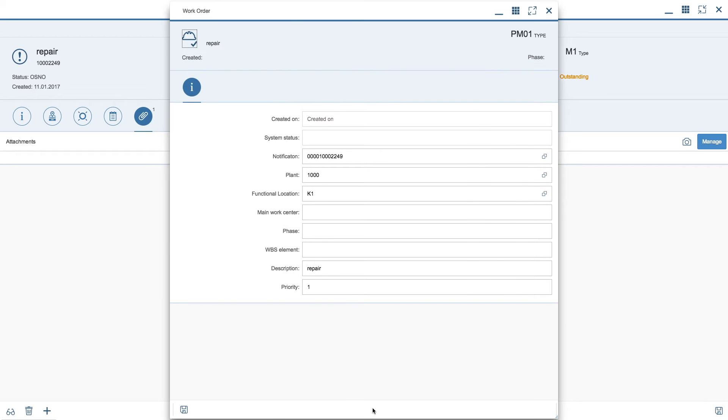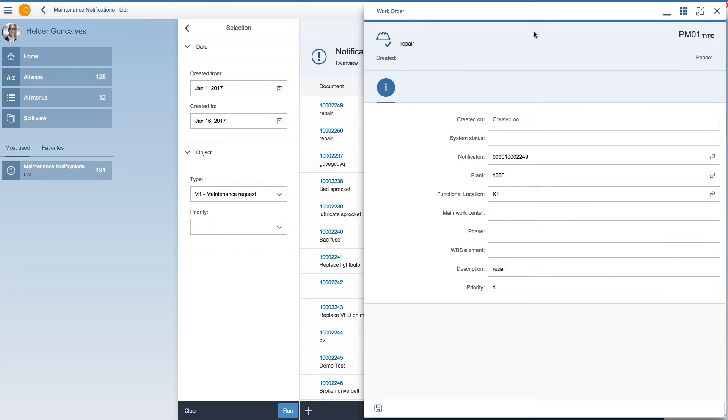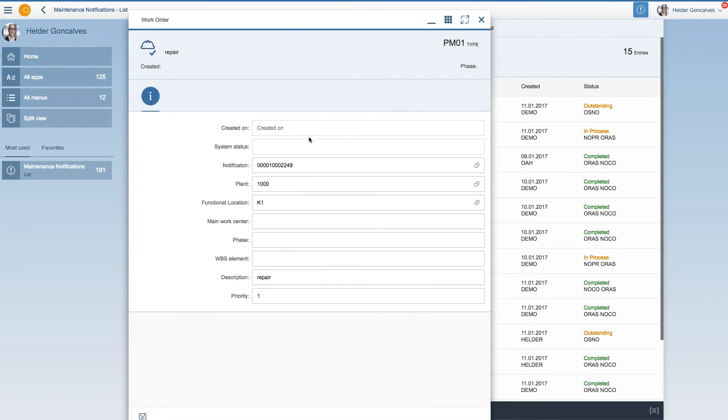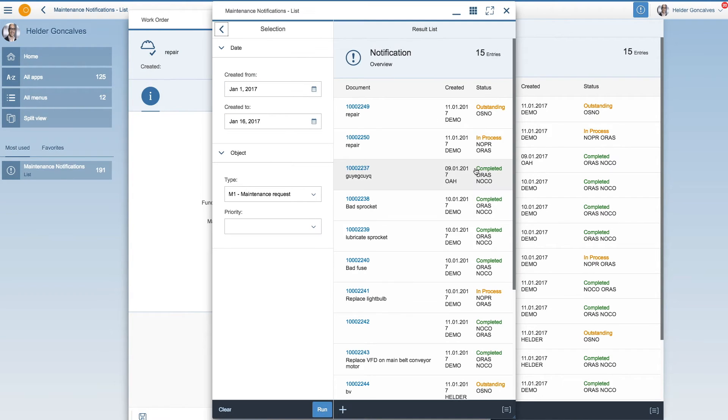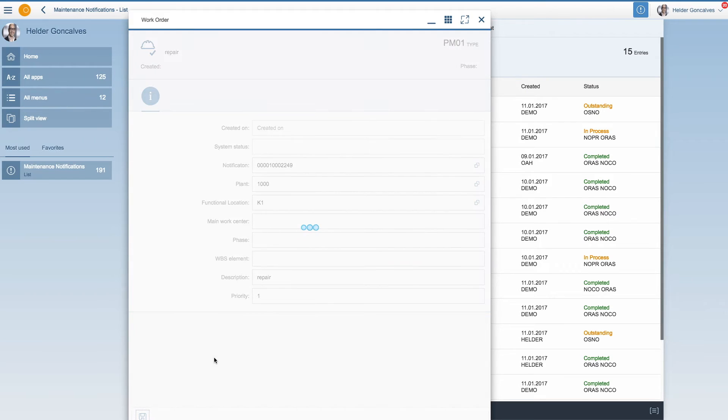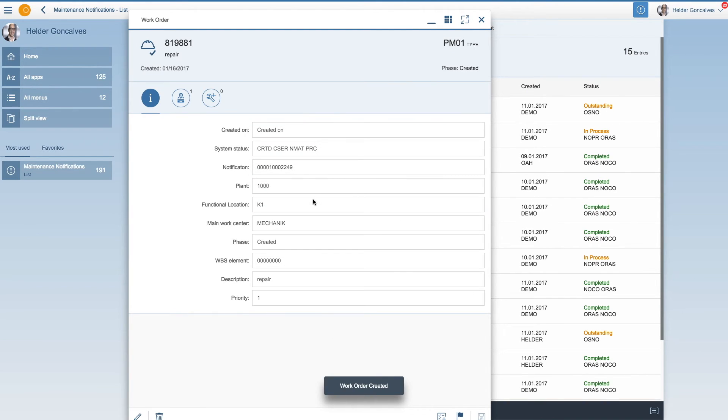So the work order becomes open up from the notification and will get data from the notification. And it's also possible, of course, to change this by selecting and selecting another notification from the list. But let's just save this one and create a new work order from the notification. As you can see, there is a new work order number on top and the status is created.